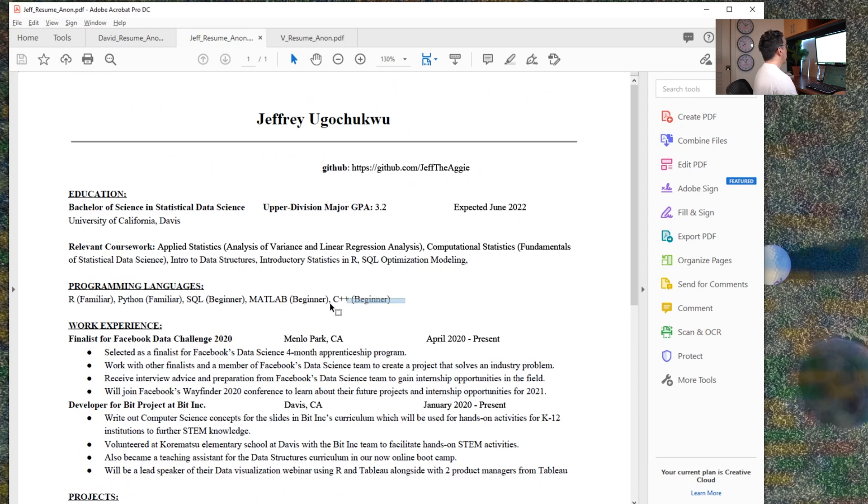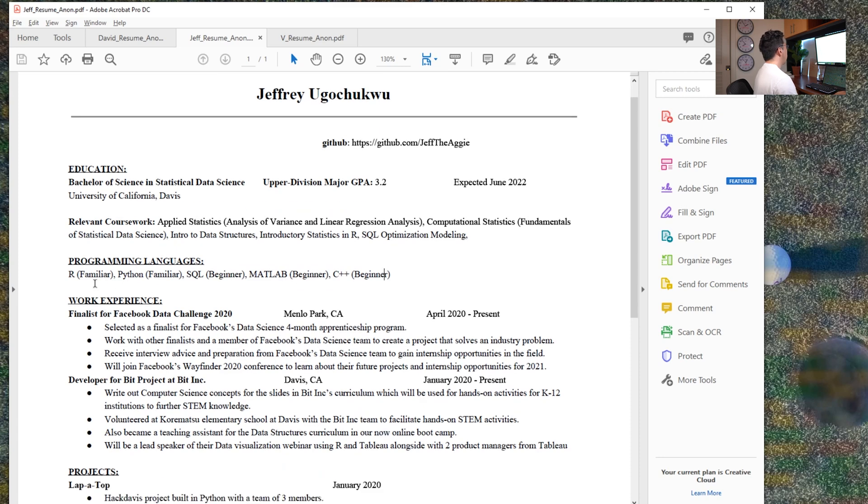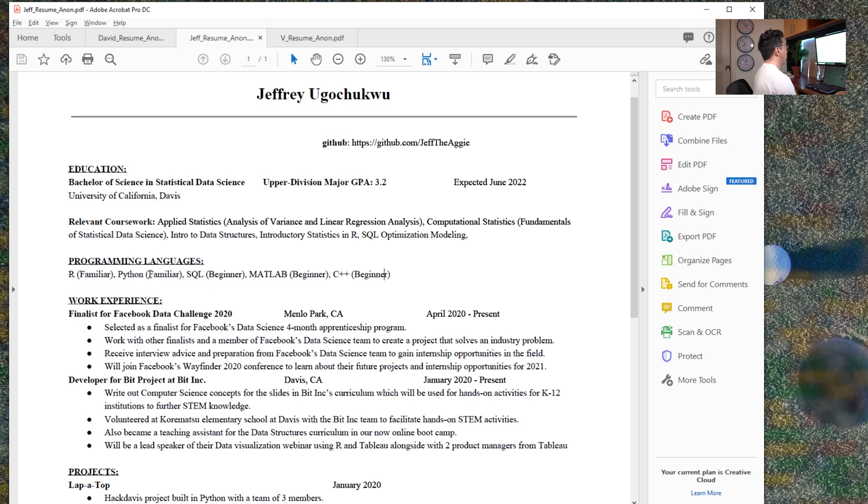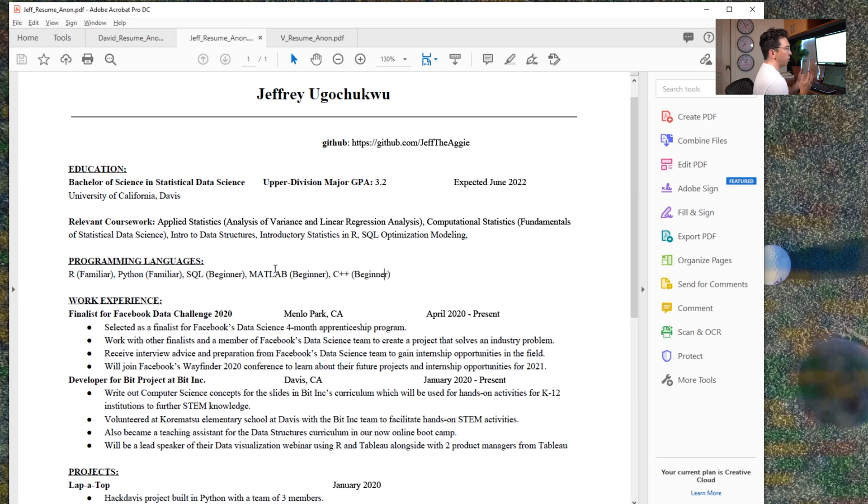So Jeffrey starts here with his education. I would actually tell him to put his programming languages even above that. And I would take out the familiarity, whatever that, beginner, whatever this stuff is, I would just put it in the order of what you're most comfortable with. That's what people are generally used to seeing.